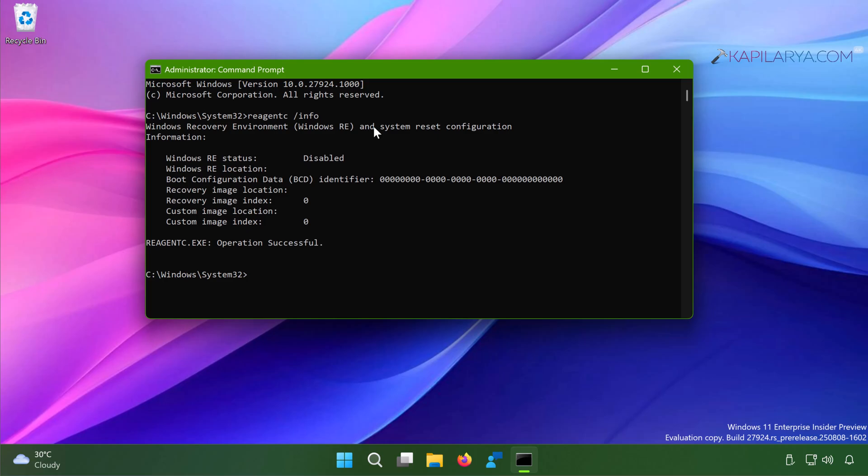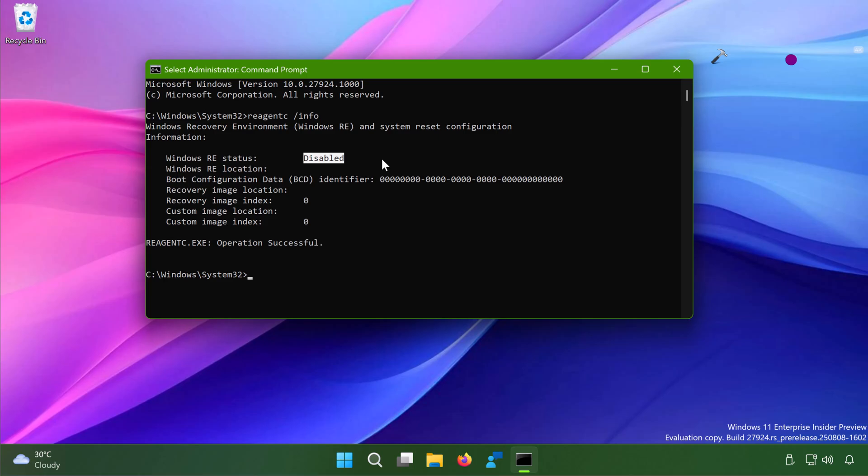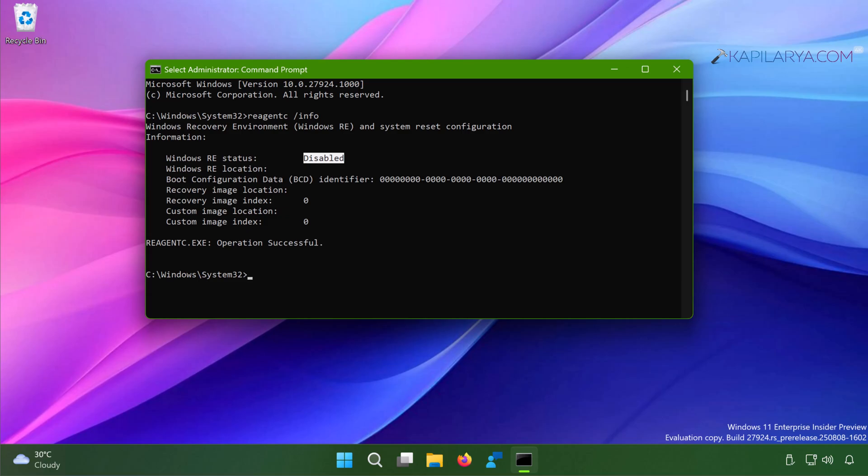In a few moments you will see the Windows Recovery Environment and System Reset configuration data. So here we have the first information, Windows RE status, which is mentioned as disabled. So this is the root cause for this problem. Since the Windows Recovery Environment is disabled, you cannot reset the PC. And in order to reset the PC you need to enable Windows Recovery Environment.